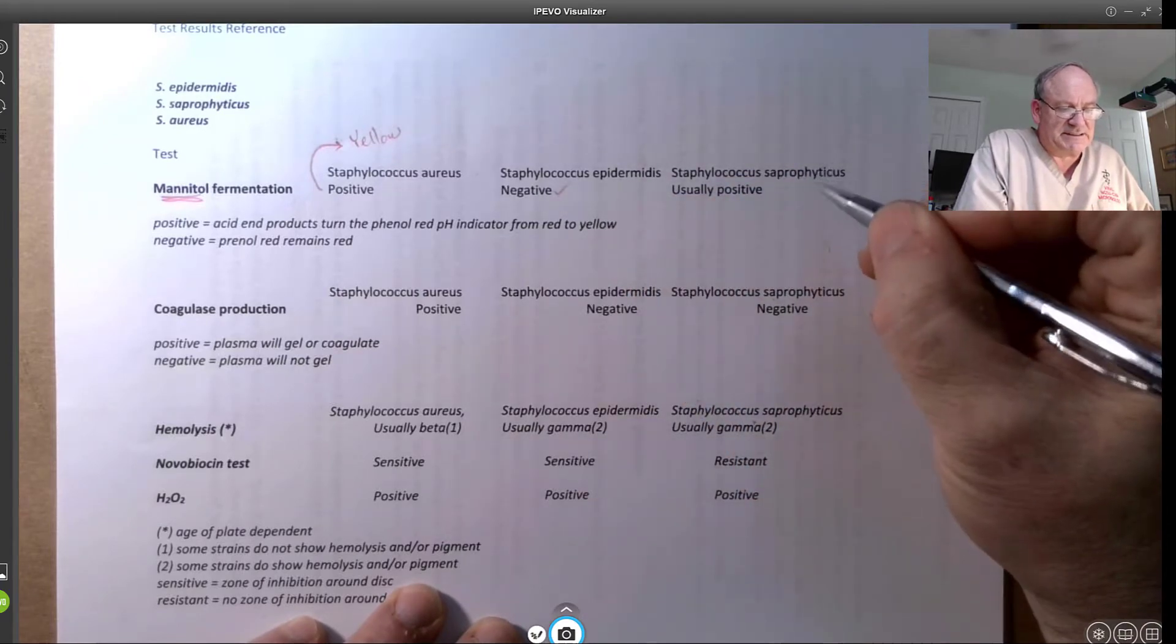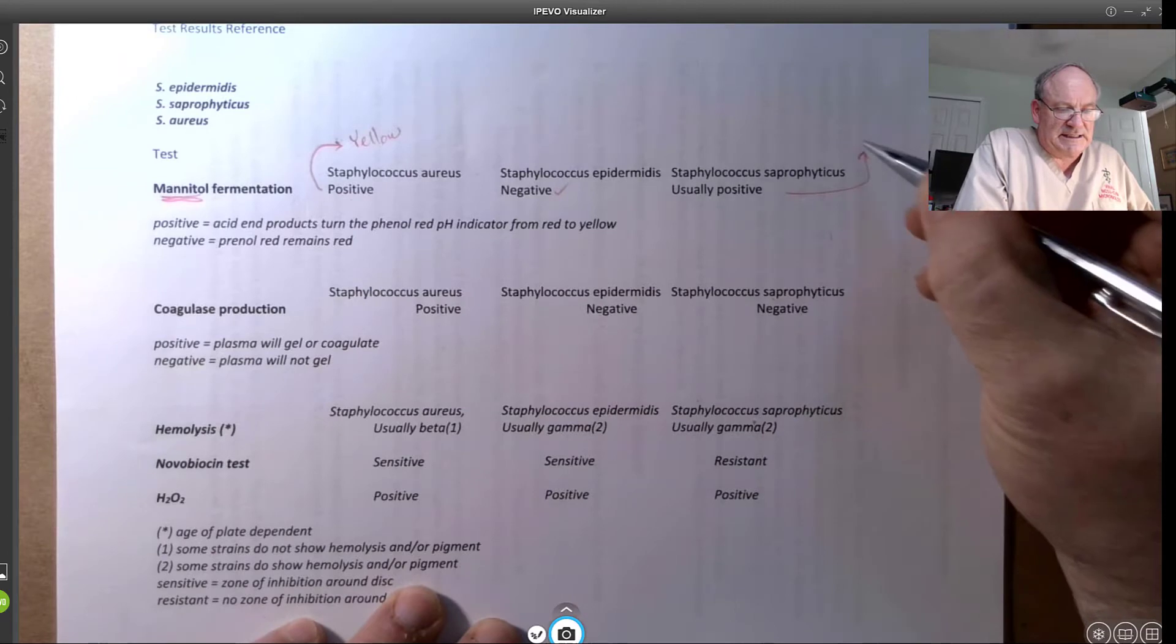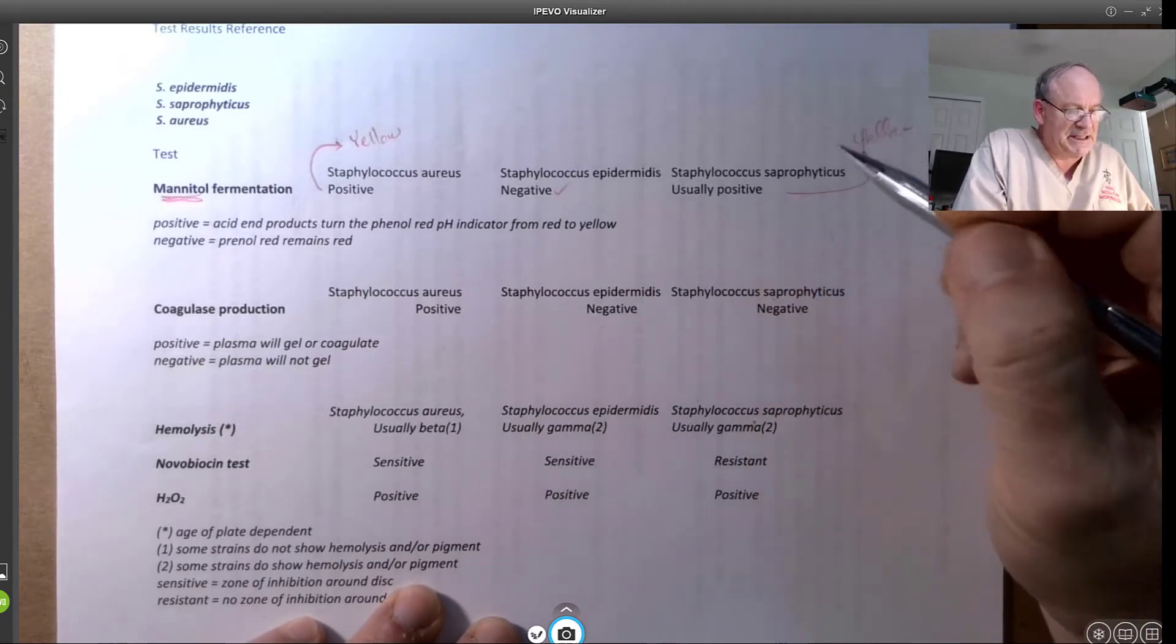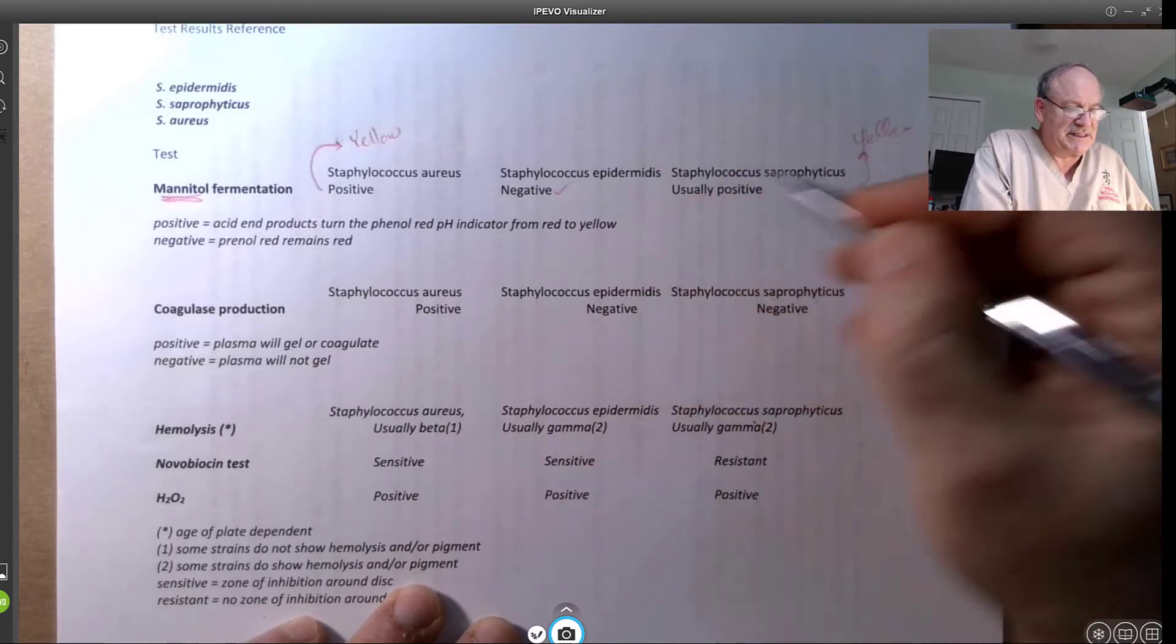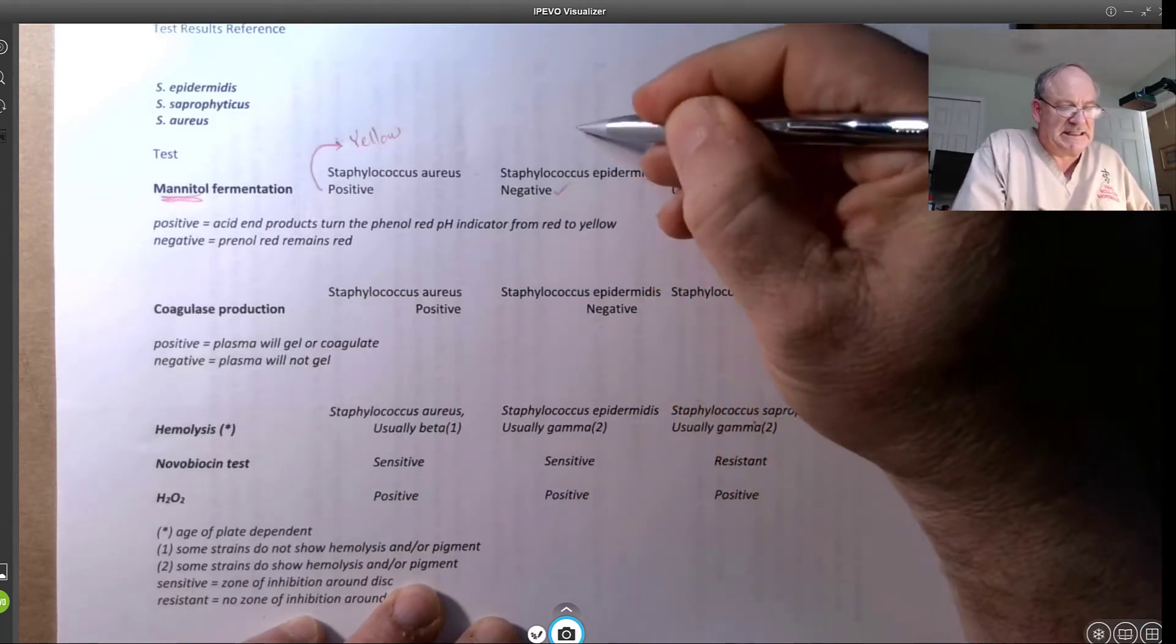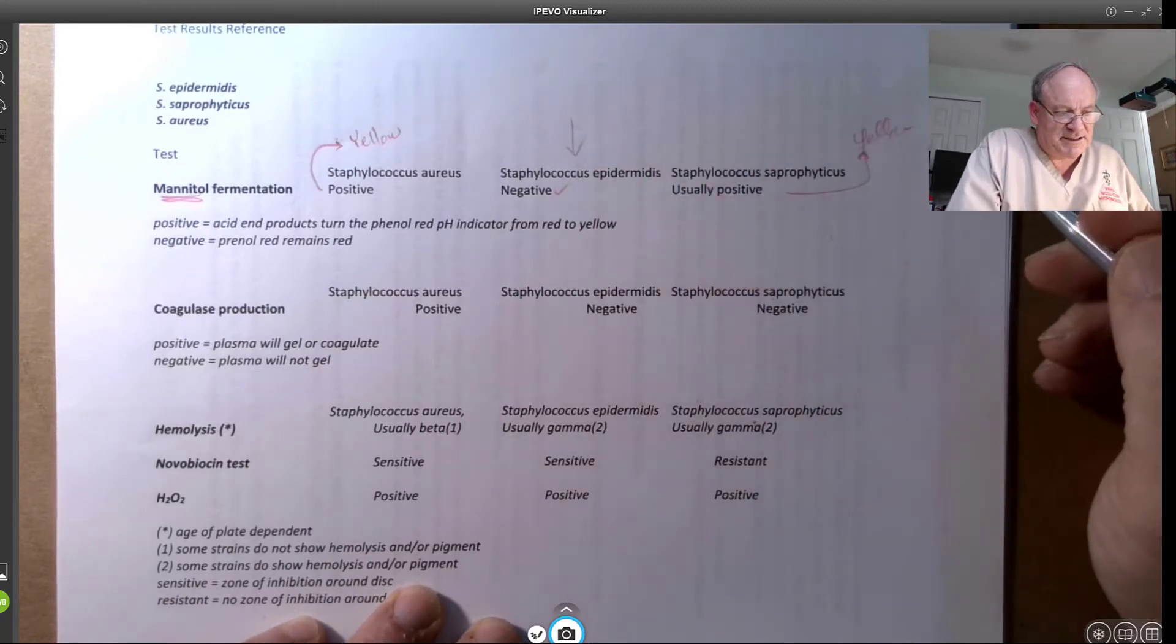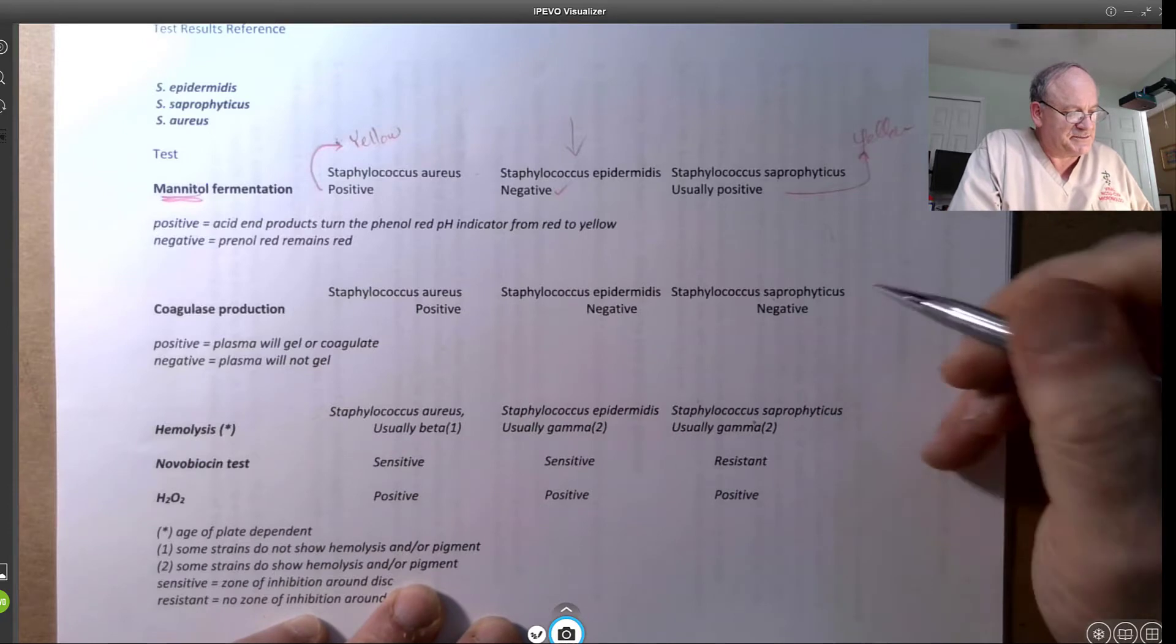Staph epidermidis is negative, and the saprophyticus will be also yellow, positive. And this helps us turn the tide in terms of identifying at least one of these Staphylococcus epidermidis as a possible selection for identification.